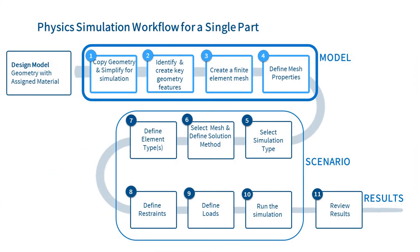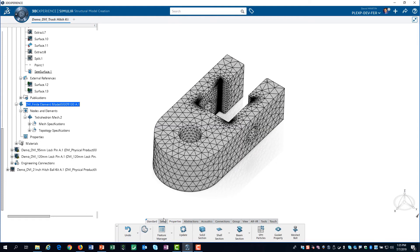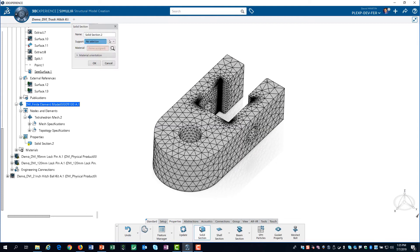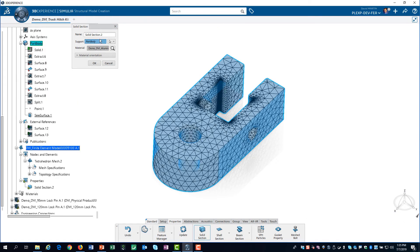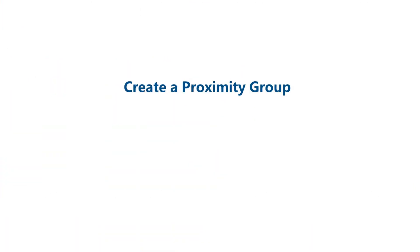Now we can define the mesh properties. On the action bar, we switch from Mesh to Model, then on the Properties tab we select Solid Section. For support, we select the part body from the tree. After changing the name, we click OK. Let's update the model. The mesh is now completely defined. However, we still need to create a proximity group so the restraint on the pinhole will automatically update if we make changes to the geometry or the mesh.